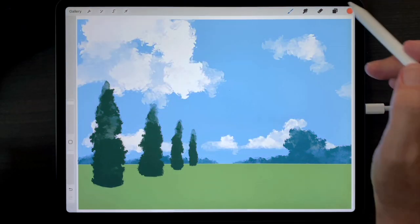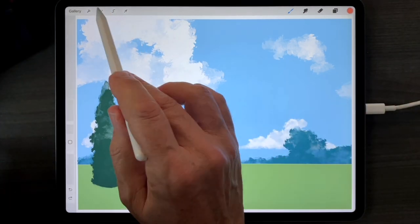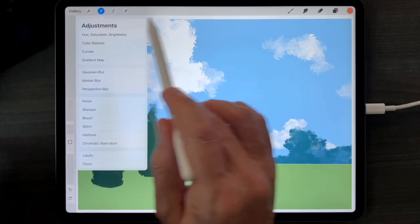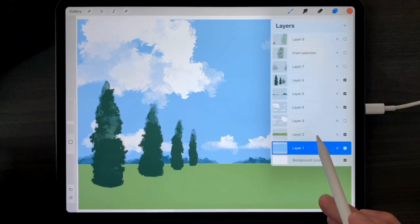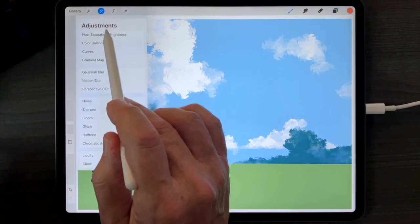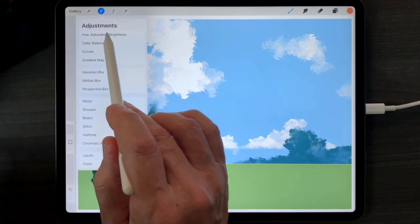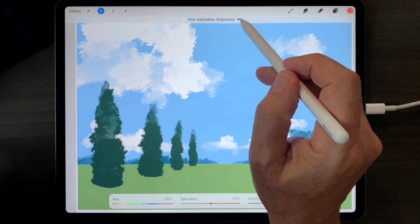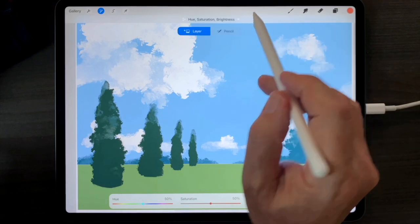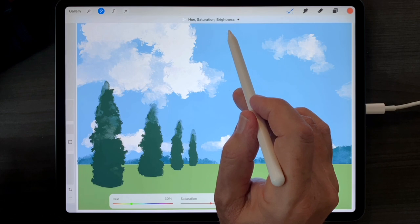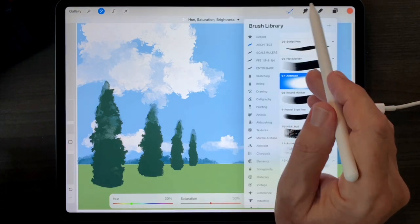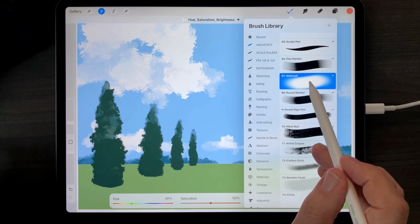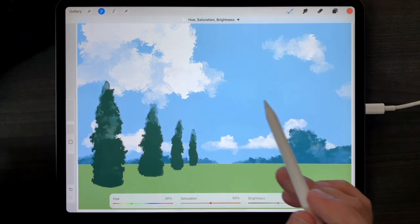To retroactively adjust using the pencil mode of the adjustments menu, select the color you'd like to change. Tap adjustments and hue saturation and brightness. Tap the drop down menu at the top and select pencil instead of layer. Check that you have the right brush selected. In this case, the airbrush.